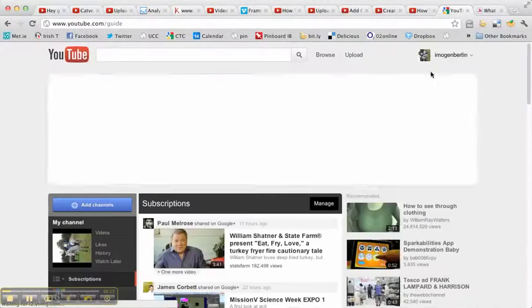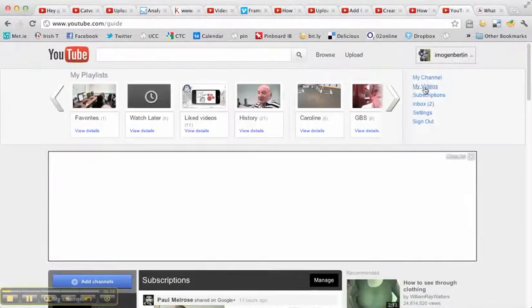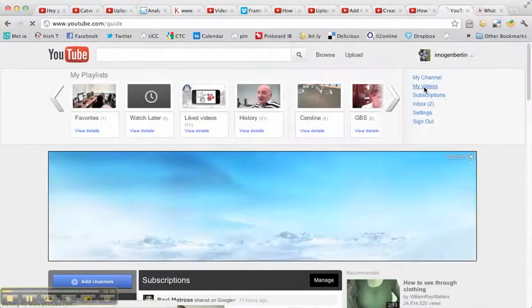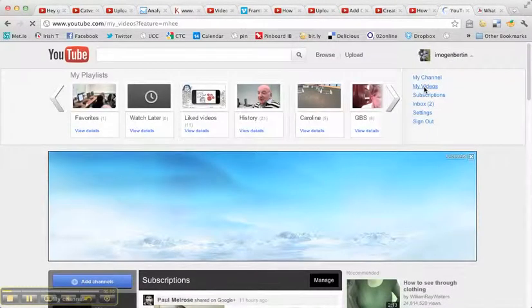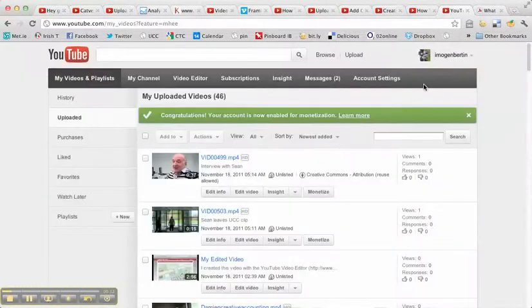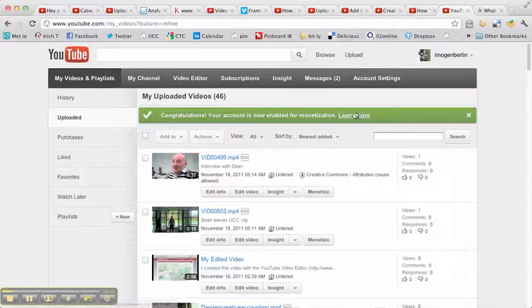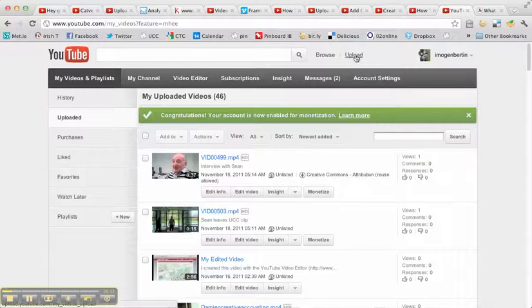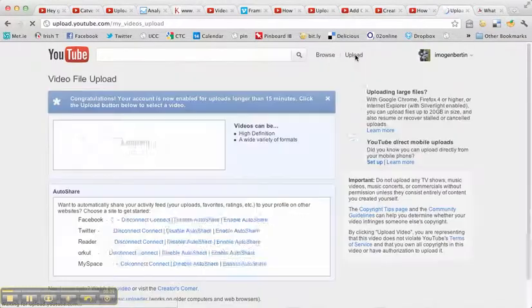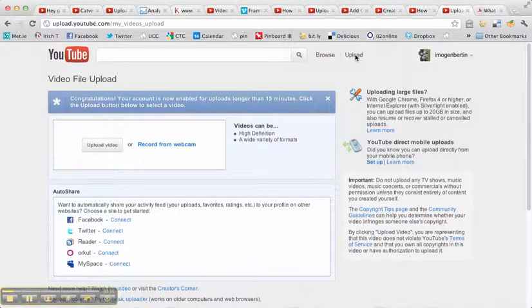Once I'm actually in my own YouTube, I need to first of all go to My Videos, which you can see here on the right. Now I'm going to upload a video by clicking on the Upload button.